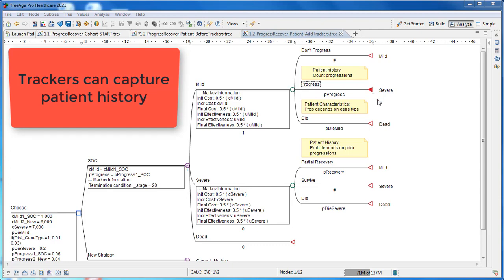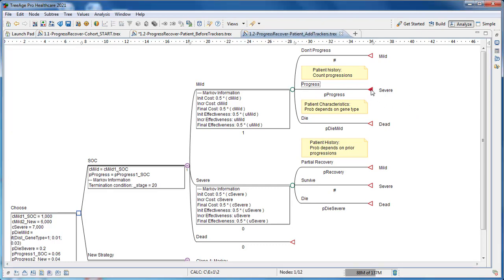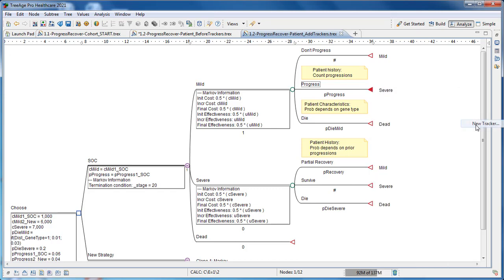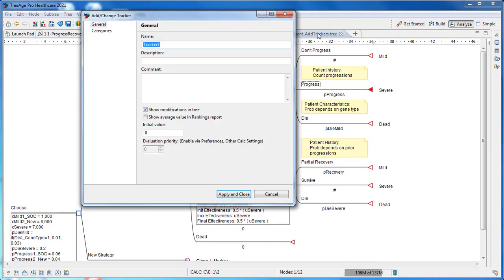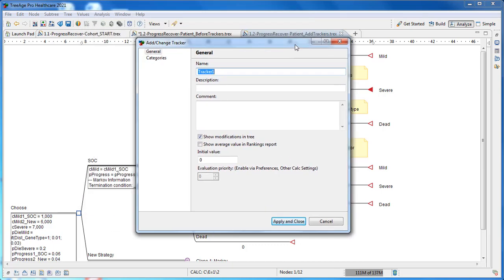Trackers can capture any type of patient history, including whether an event occurs, how many times it occurs, and when it last occurred. At the progress event node, we create a tracker to count the number of times a patient progresses.